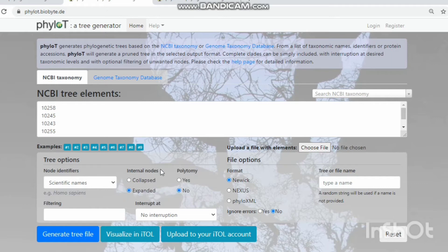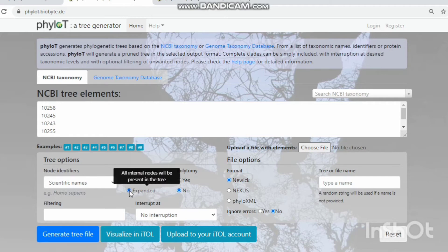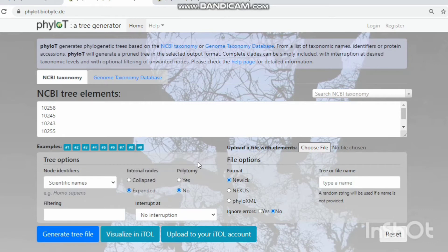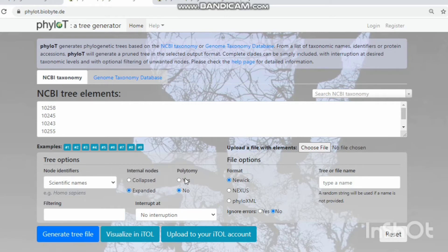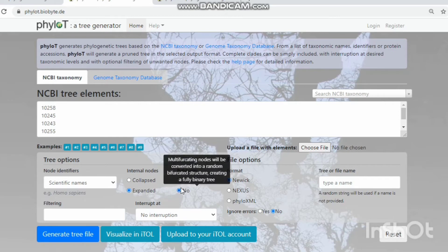The internal node option has two types: collateral and expander. Collateral means only child nodes are shown, and expander means all internal nodes will be presented in the tree. The polytomy option — yes means a multi-furcating tree will be created, and no means the multi-furcating tree is converted into a binary tree to generate the phylogenetic tree.